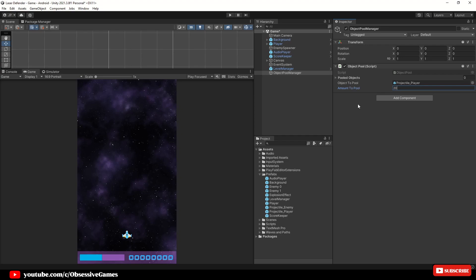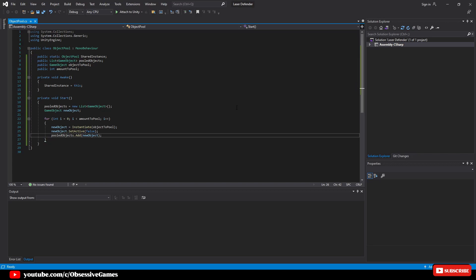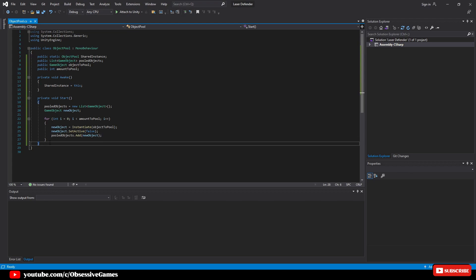In order to take advantage of this we need to do a minimum of two more things. Reopen the object pool script so that we can create a new function to call from other scripts.